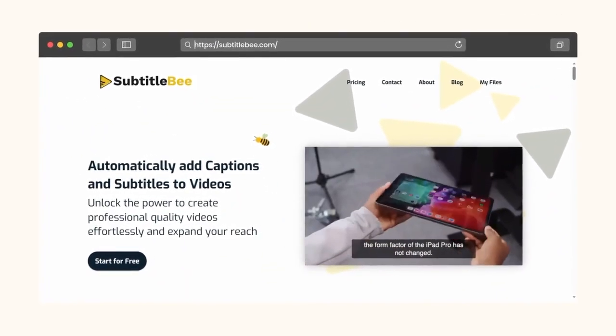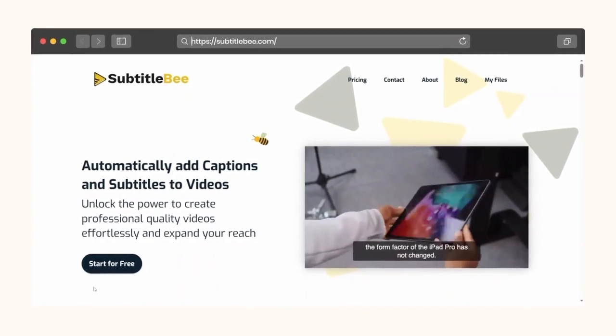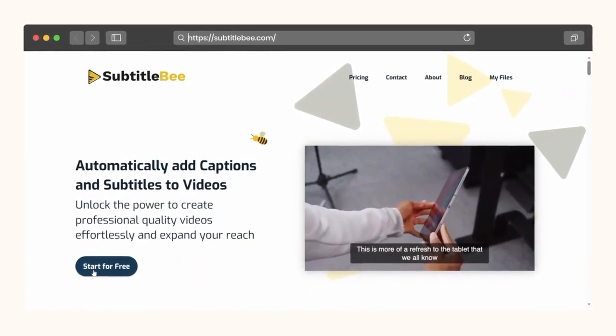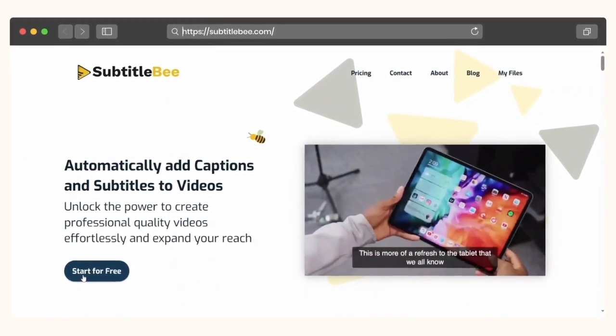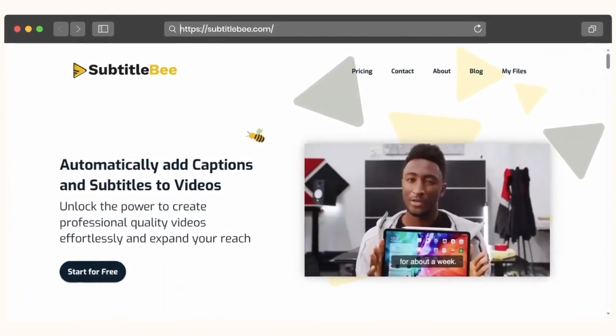For this example, we will be using Subtitle Bee's tool. We are going to use this tool to create SRT files with AI.